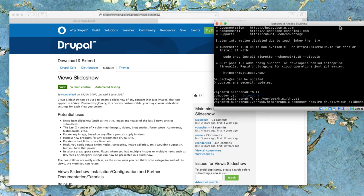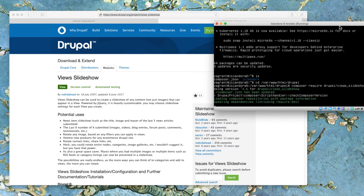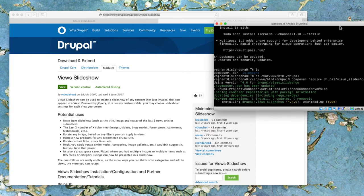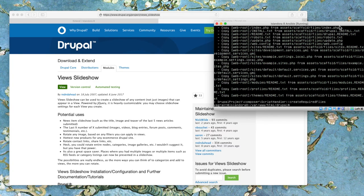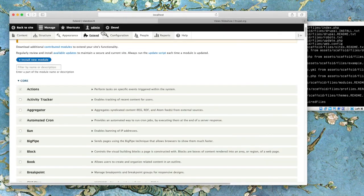Hit enter, and then composer will do its work. Download all of the dependencies we need for this module. We'll see it run by fairly quickly here, but if we don't see any red messages saying it failed, then we're good to go.